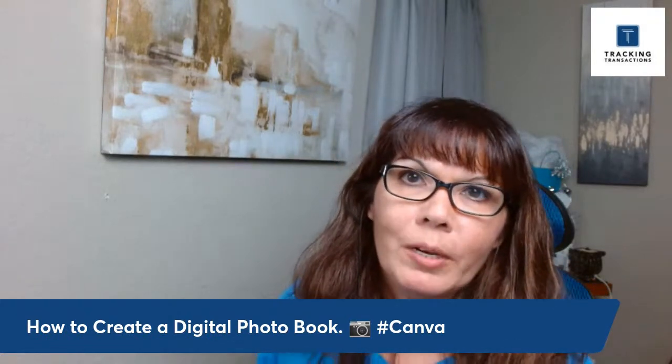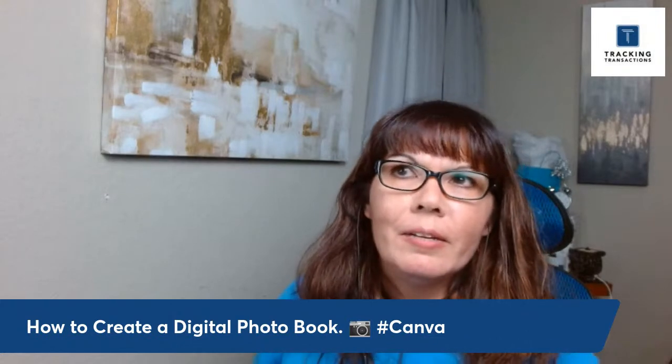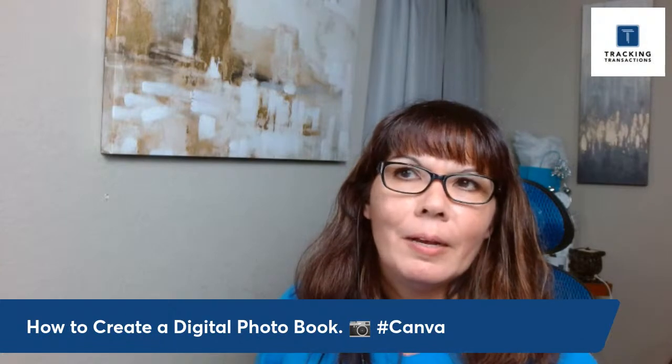Hello friends and family business owners. Tonight I'm going to share how to create a digital photo book. Actually, I've never created a digital photo book. It's going to be my first time, but in the digital playground that I use, it's called Canva, I noticed that it's a new feature.